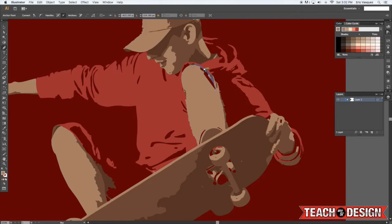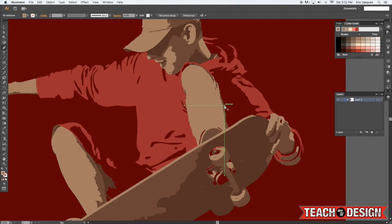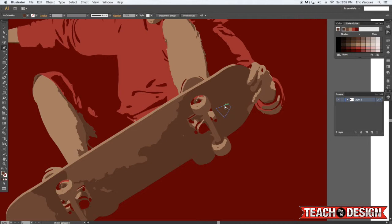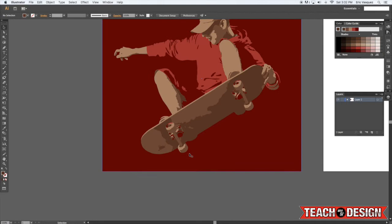You can always come back and refine this and make it perfect later but for now I just want to show you guys kind of how this works. Same thing on the skateboard, you can just come and create a shape on top of it to fill it in and then zoom out.